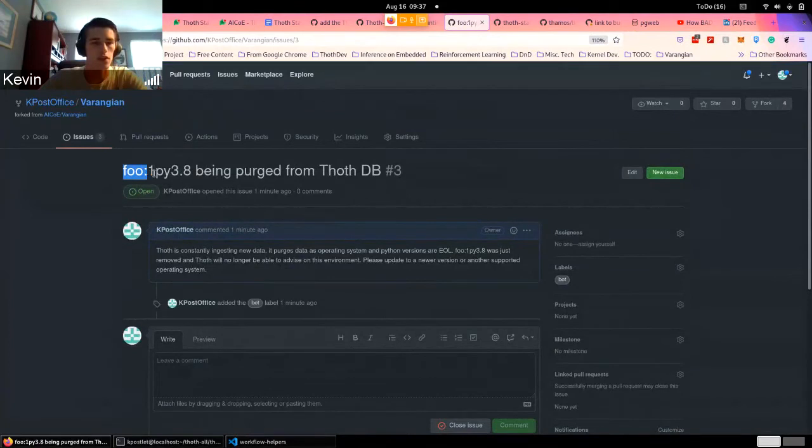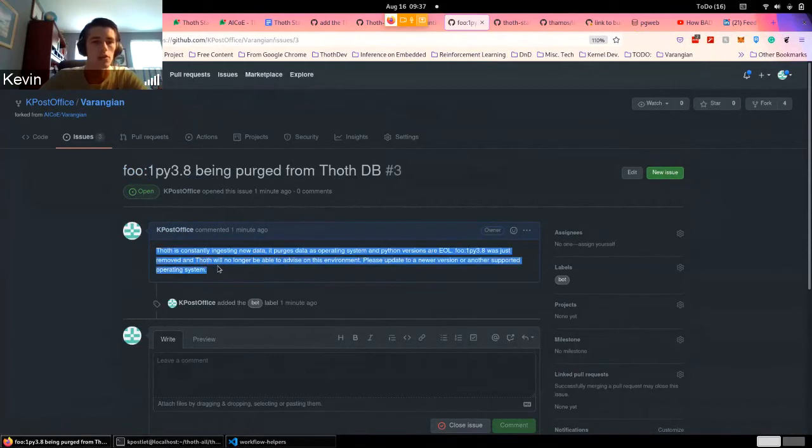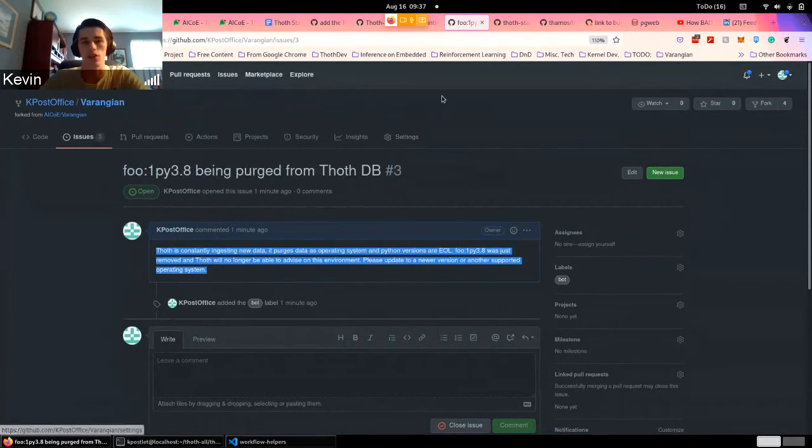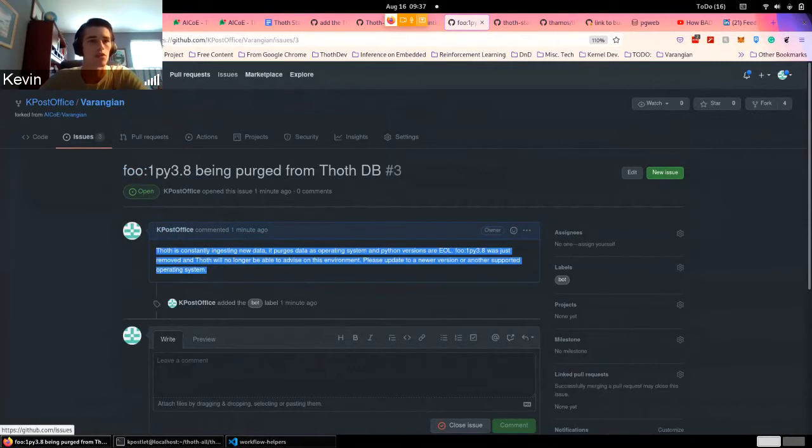we can see a new issue created just 41 seconds ago, which basically says that foo one Py 3.8 is being purged from the Thoth database. It's basically just a warning to the user that they need to change their software environment so that it's something we still support and not something that's being purged.